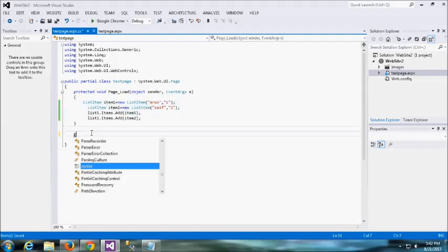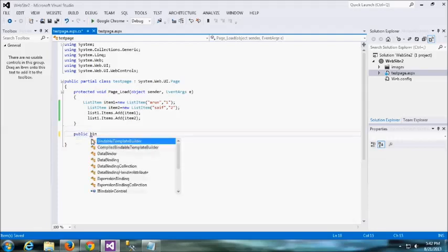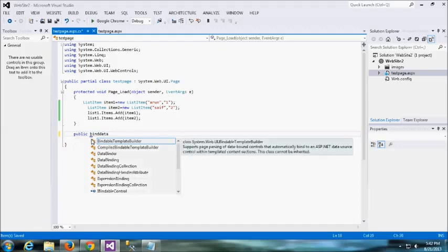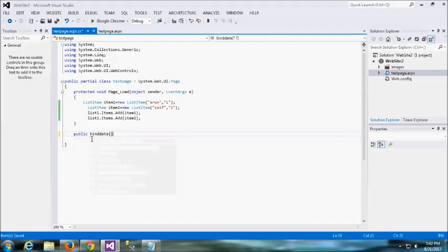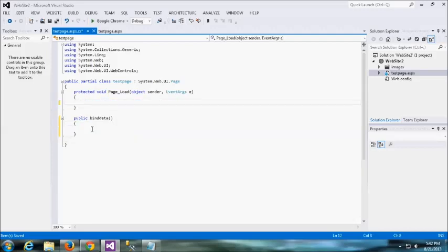Okay, for good practice, I am just creating one simple method called bind data. Okay, I am just copy and paste these values into this method, and I am calling this method into the page load. That is good, right? You can easily understand.